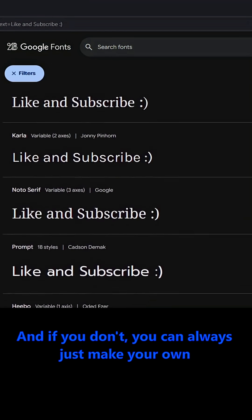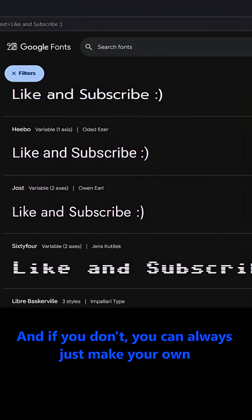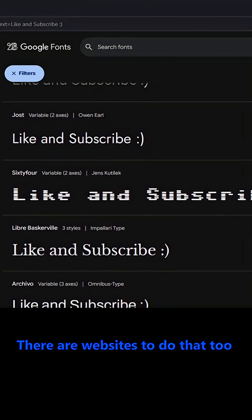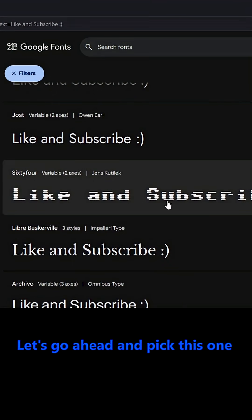And if you don't, you can always just make your own. There are websites to do that too. Let's go ahead and pick this one.